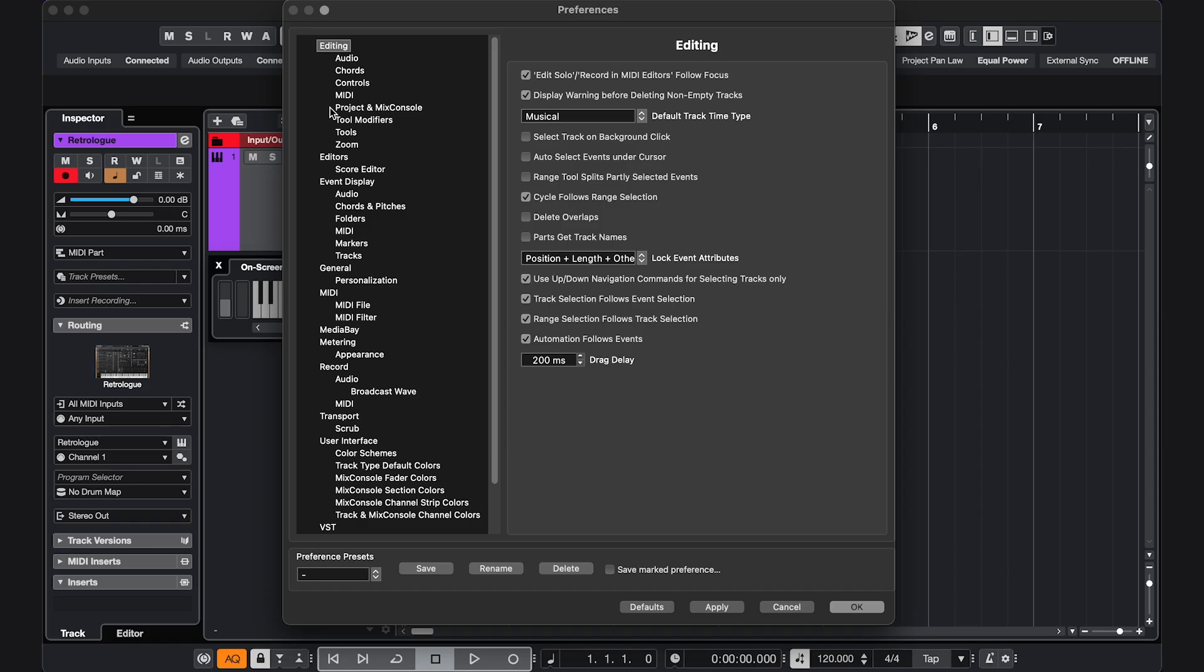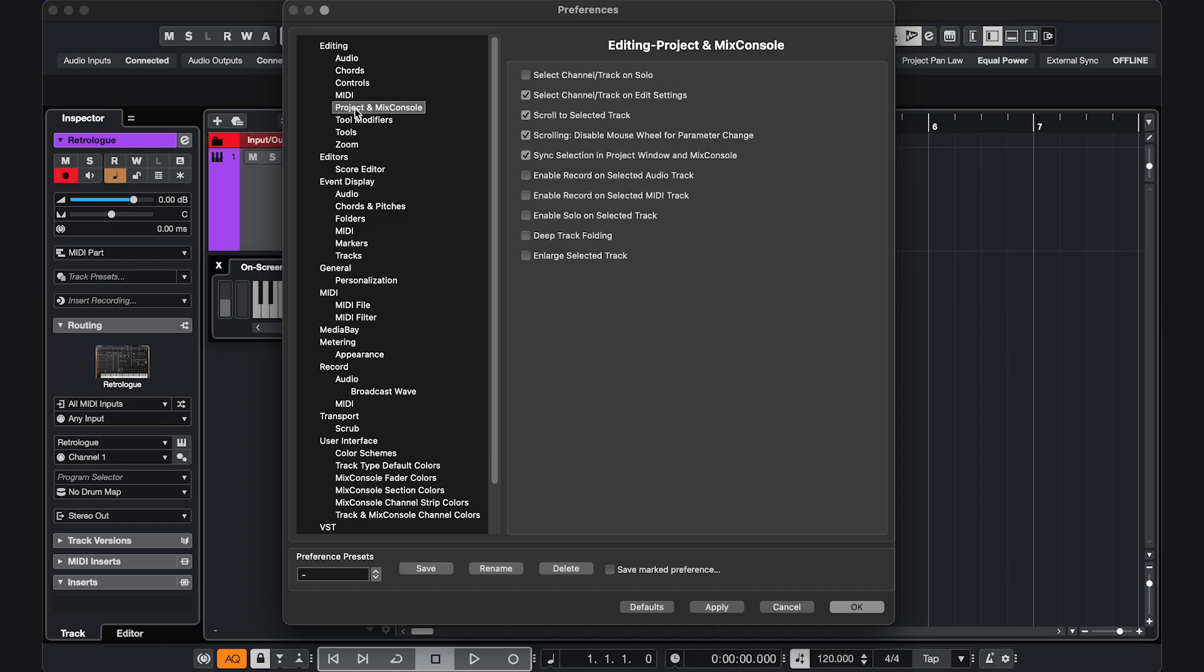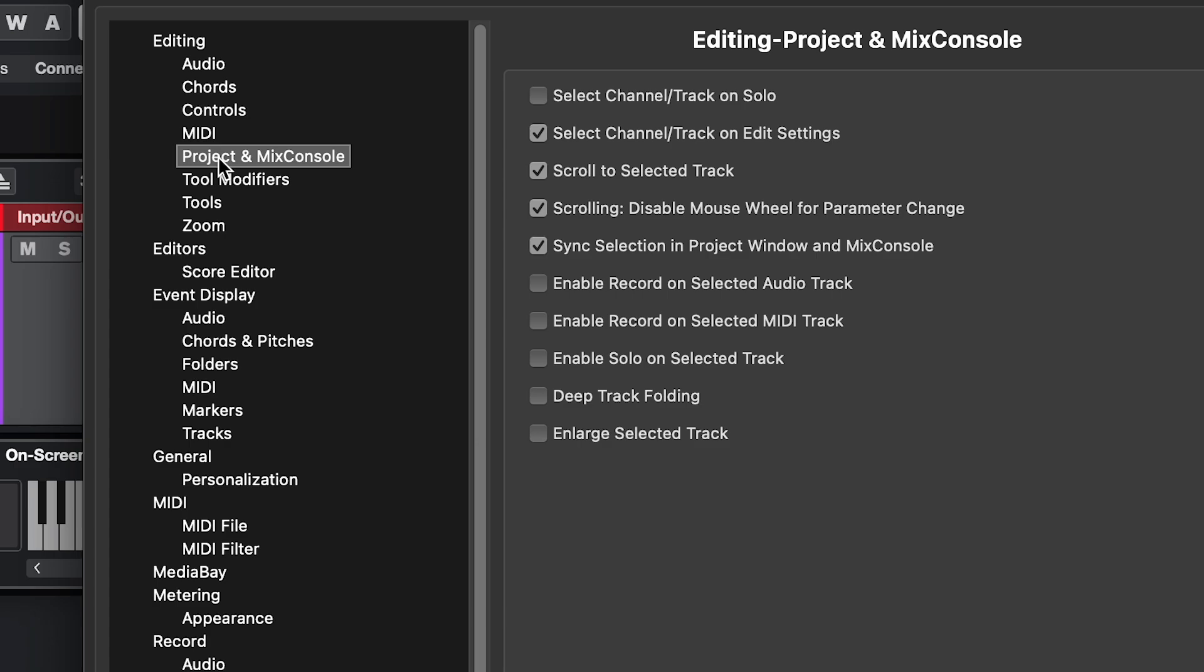To activate the Record Enable button automatically when you're selecting a track, go to Settings, Editing, Project and Mix Console, and select these two.